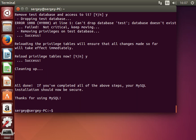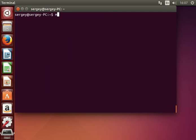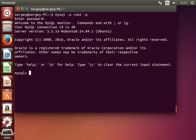Now let's start configuring our WordPress. Let's login to MySQL — type in: mysql -u root -p. Then let's create the database for WordPress — type in: CREATE DATABASE and then the database name, let's say wp_test.